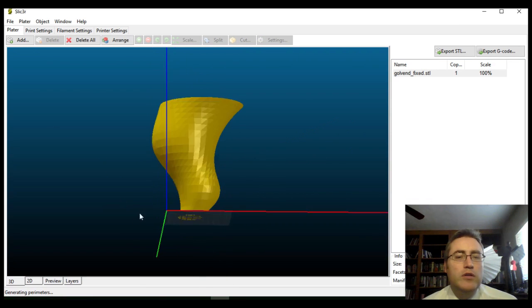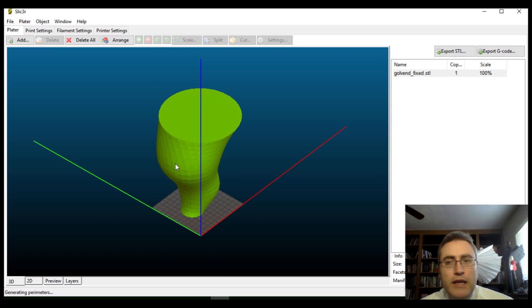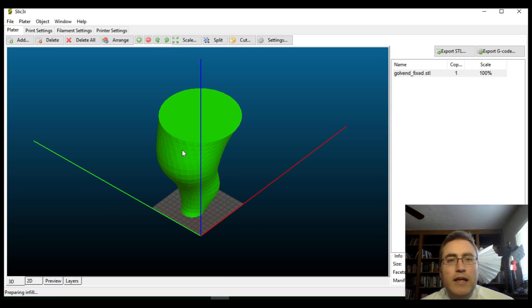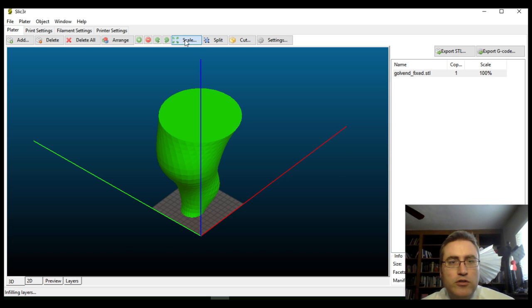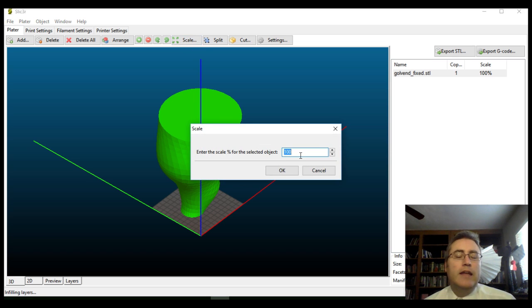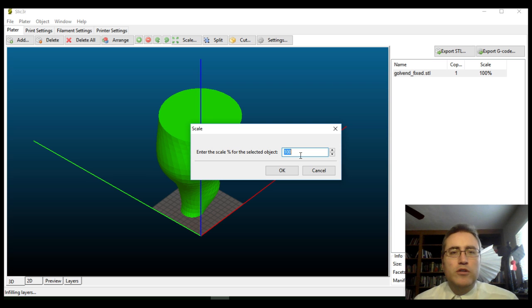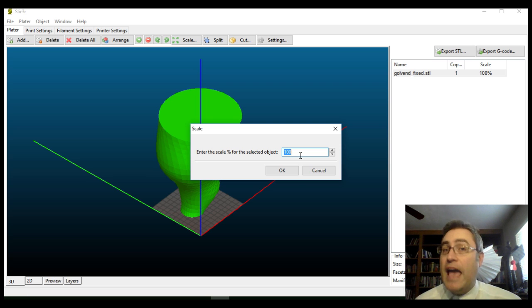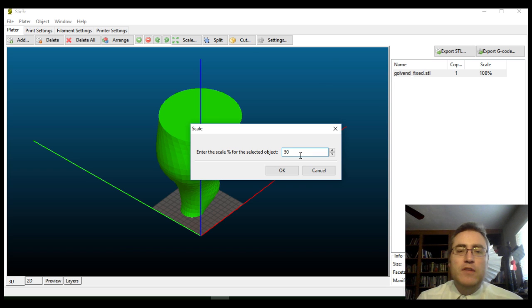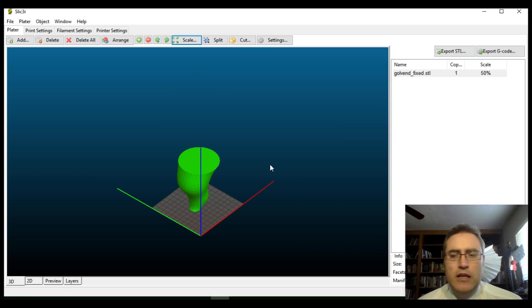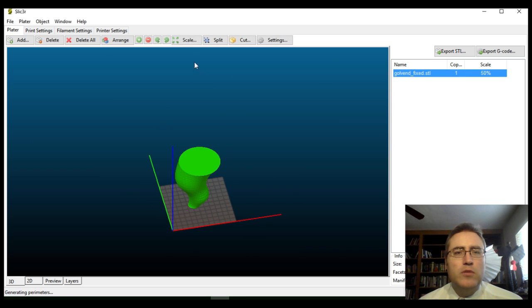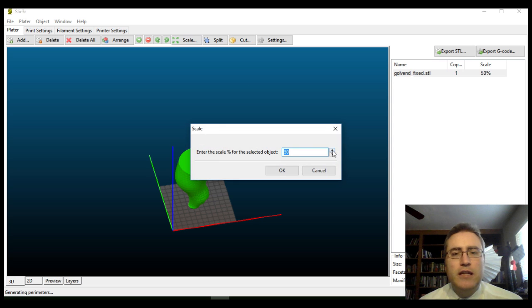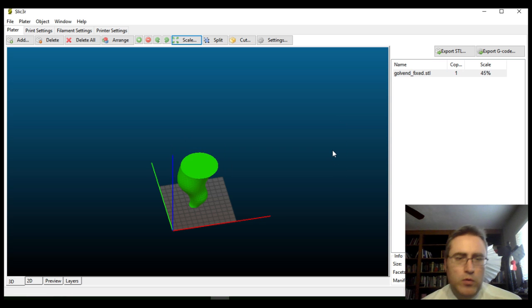Now, you'll notice that this STL file is too big. The first thing we need to do is scale it down. Across the top, we've got the Scale button right here. Click that Scale button and enter the percentage. The percentages go from 0 to 100%. If you want it to be about half the size of the original, you type 50%. I'm not quite sure that's the right size, so I'm going to click it, scale it, and take it to 45%. I know that will work.